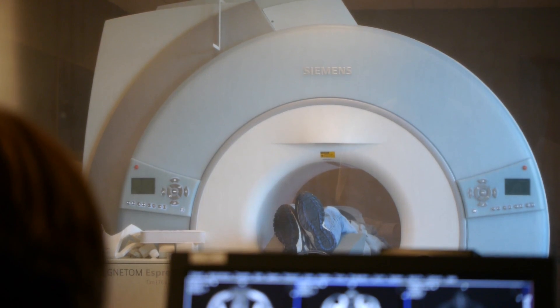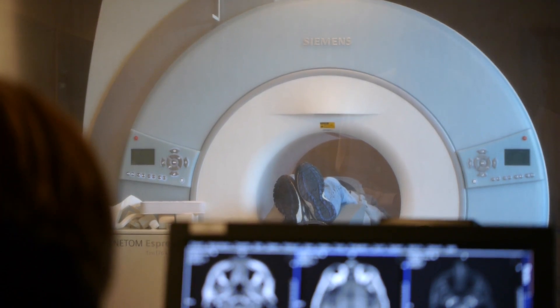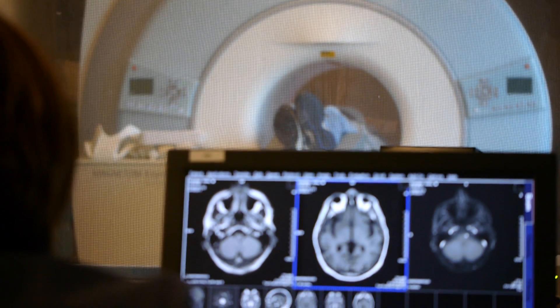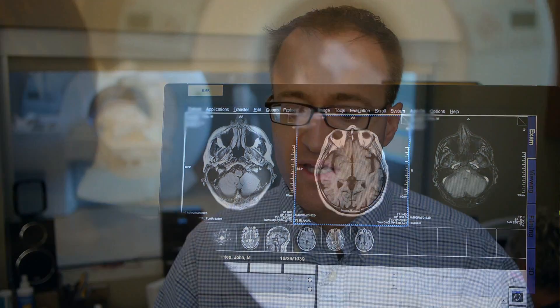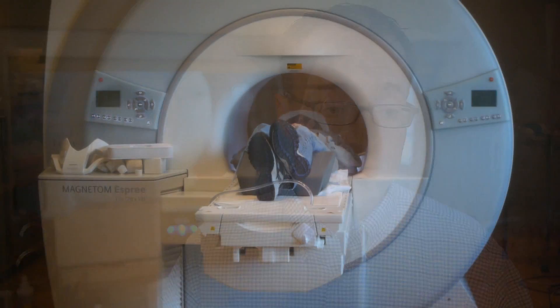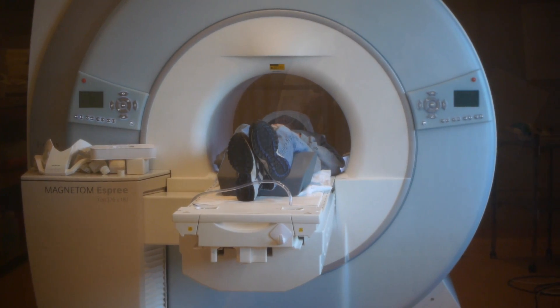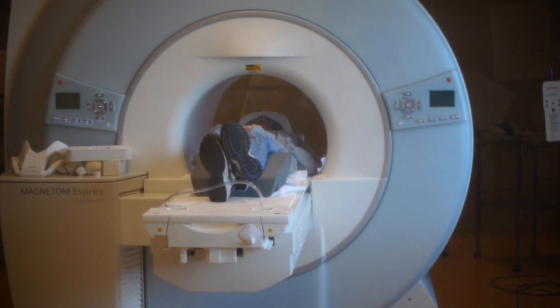This is a state of the art 1.5 Tesla MRI scanner. The opening is about the size of what a CT scanner is, and it's about as deep. So our incidence of claustrophobia is a lot less. Most patients say they can have a CT scan but worry that an MRI is a long, small bore. But when patients get into our room, they see that the window is quite bright, there's a lot of light in the room, and that the bore itself is a lot larger.